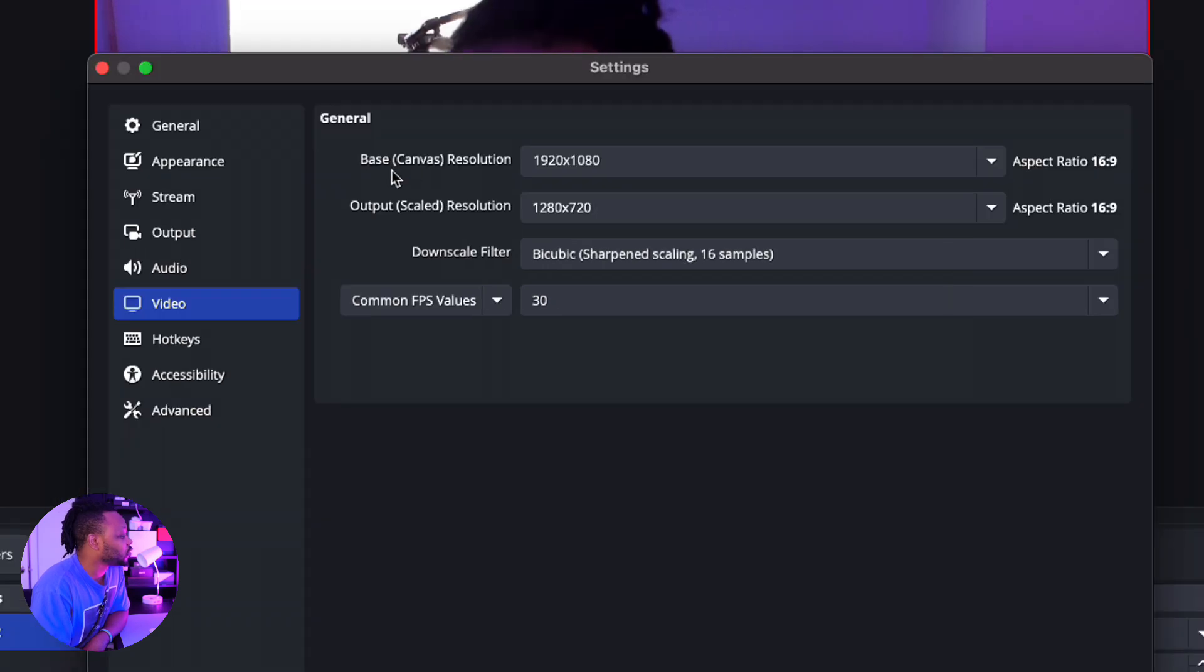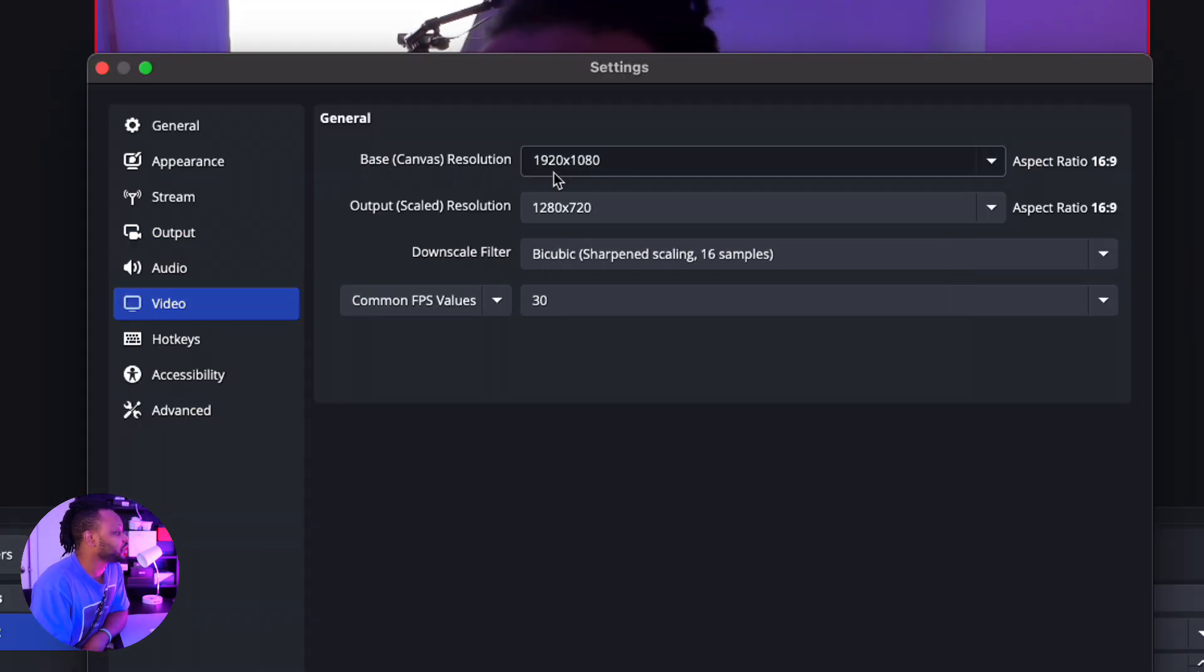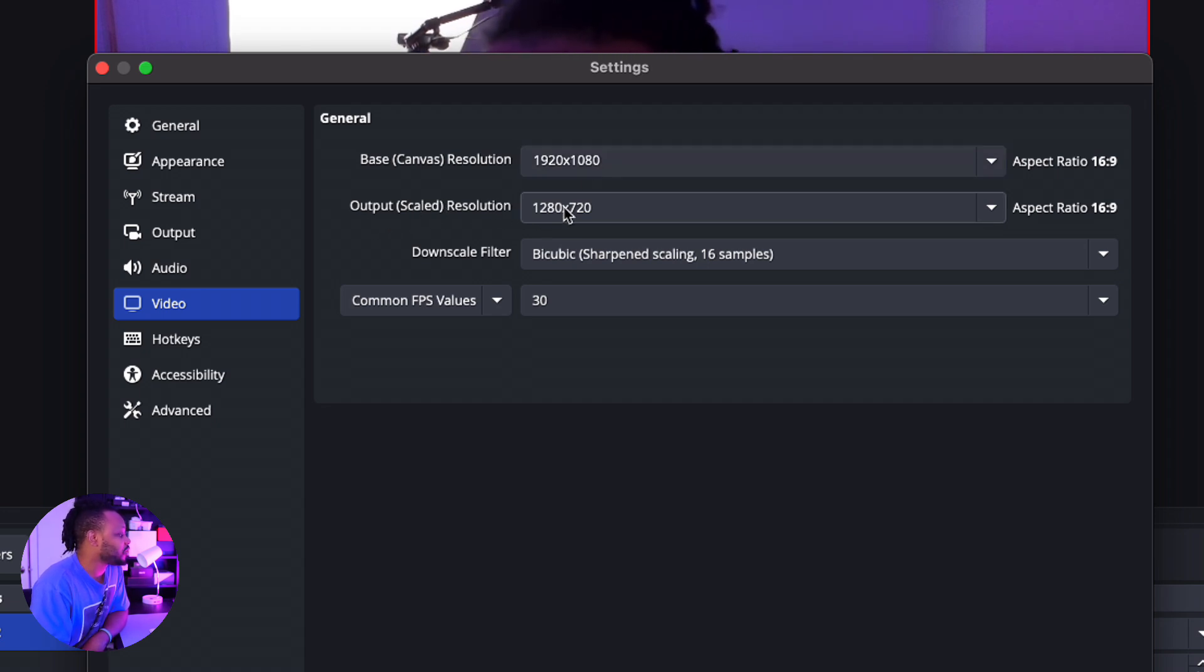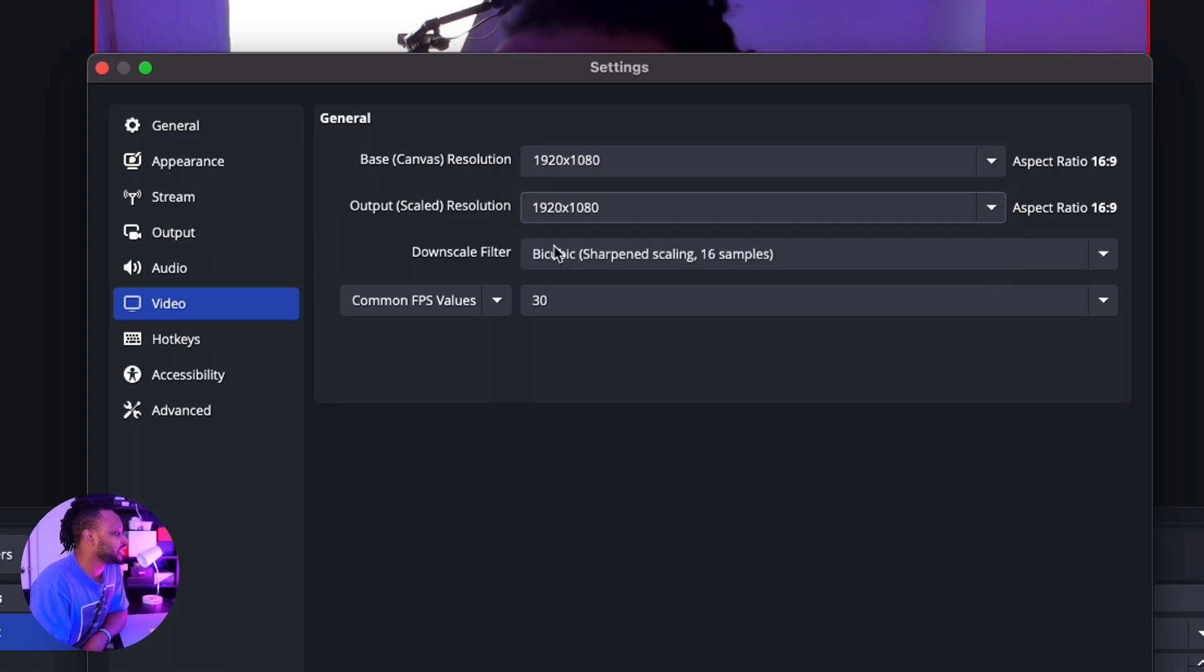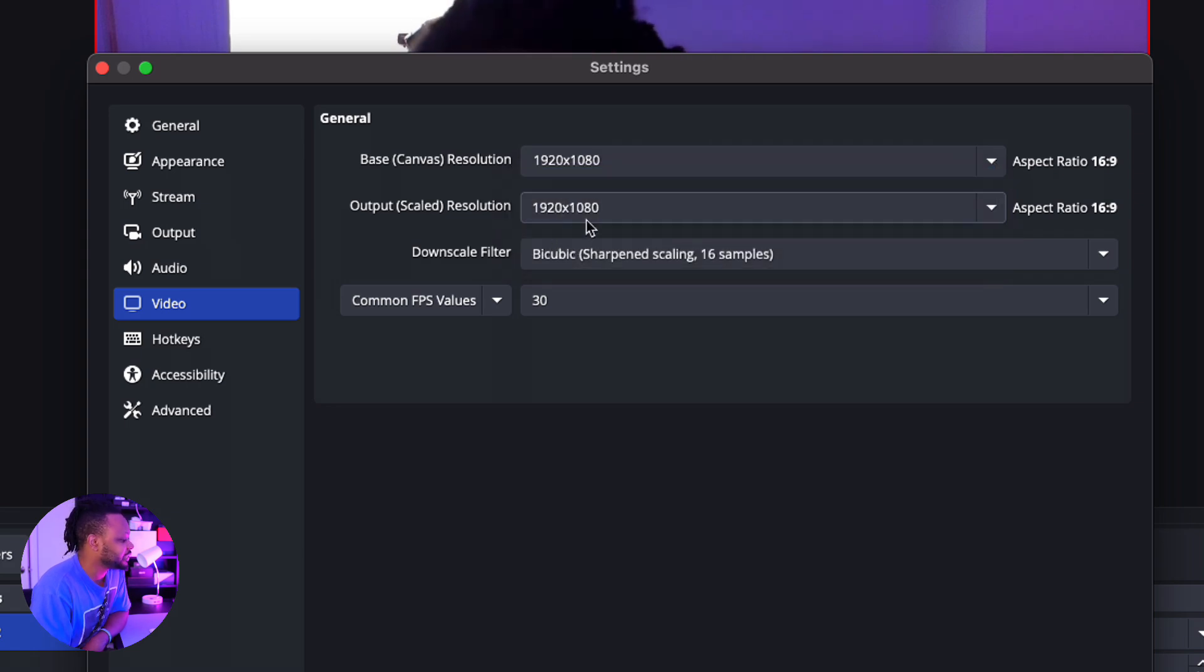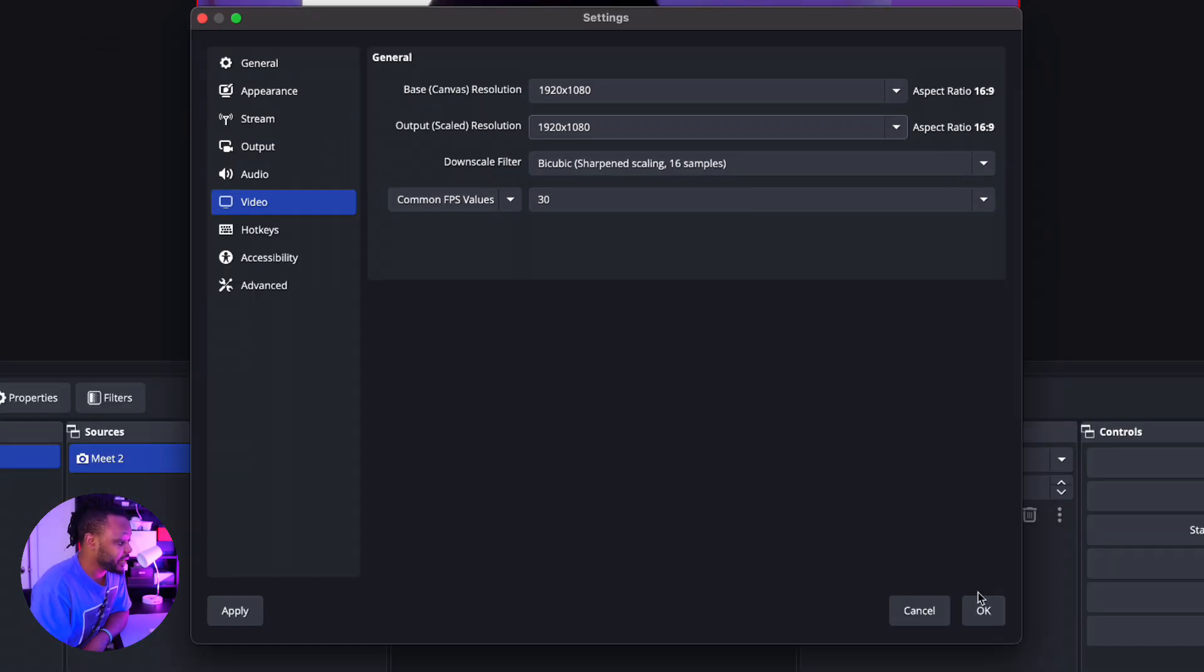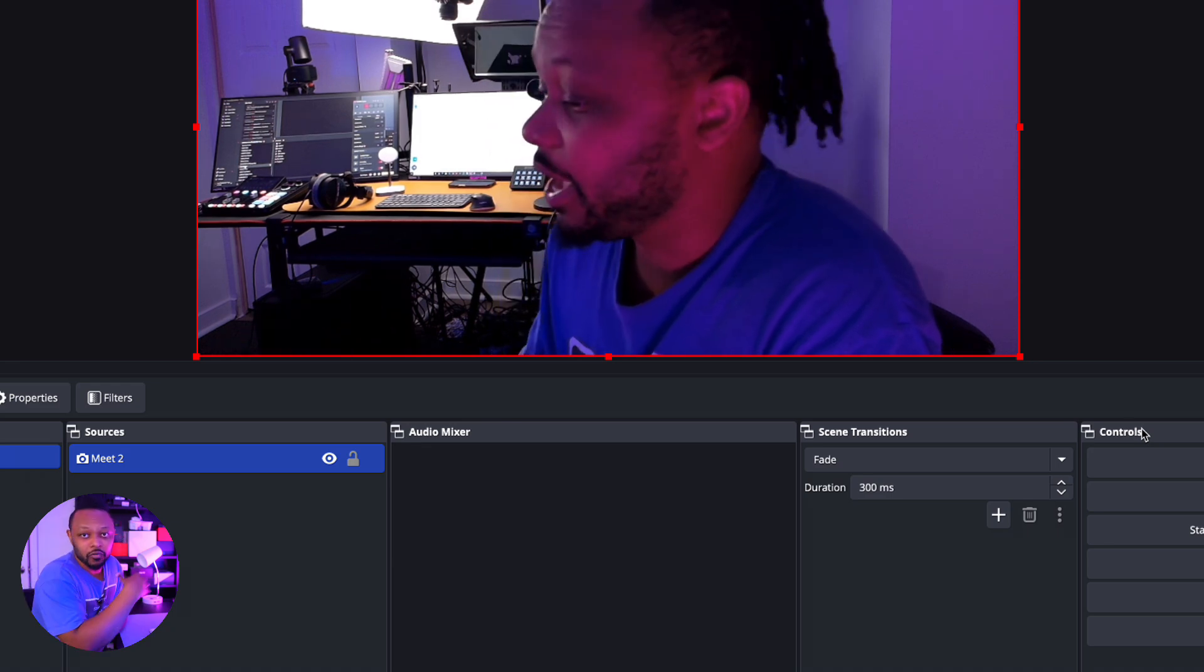The next thing you want to do is make sure you go to Video. Under Video, go to Canvas Resolution, make sure it's set to 1920 by 1080. And then for Output Resolution, you want to make sure it's set at the same thing, which is 1920 by 1080. And that's pretty much it. Once you're done, just click OK.